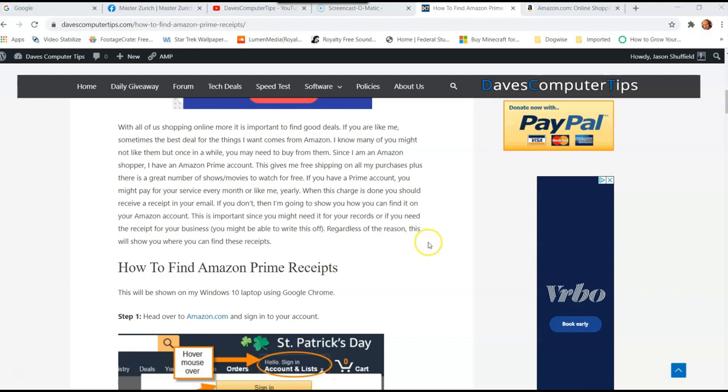This one is going to be on the amazon.com website. I'm going to do another video on the app later, but this will just be on the Amazon website. So this is how we're going to do it.